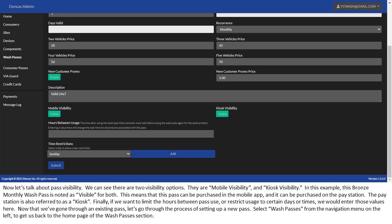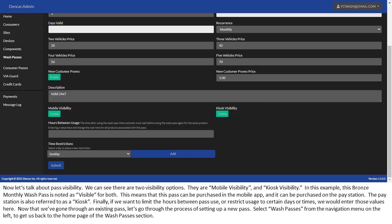Now let's talk about pass visibility. We can see there are two visibility options. They are mobile visibility and kiosk visibility. In this example, this bronze monthly wash pass is noted as visible for both. This means that this pass can be purchased in the mobile app, and it can be purchased on the pay station. The pay station is also referred to as a kiosk.